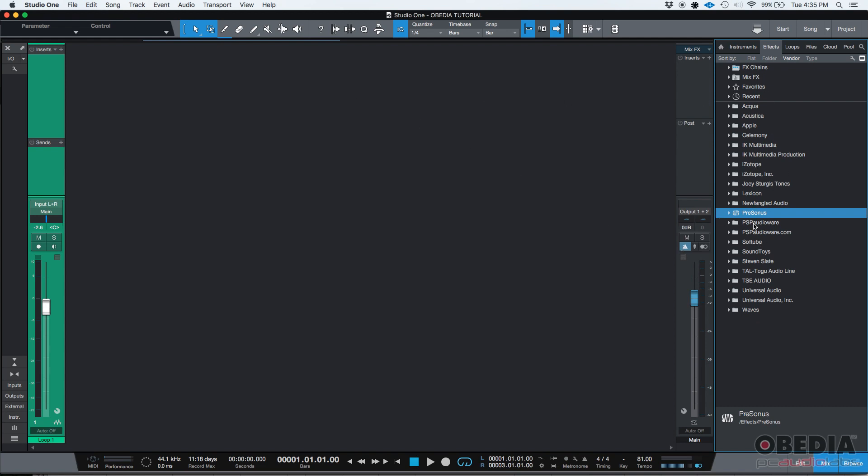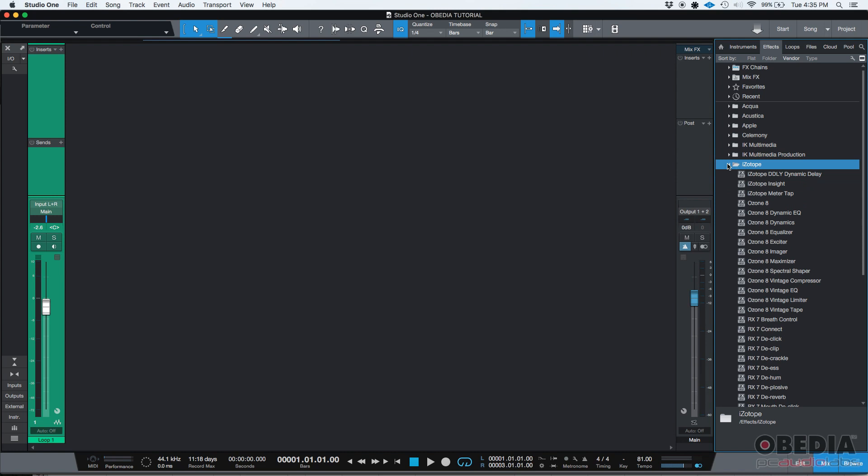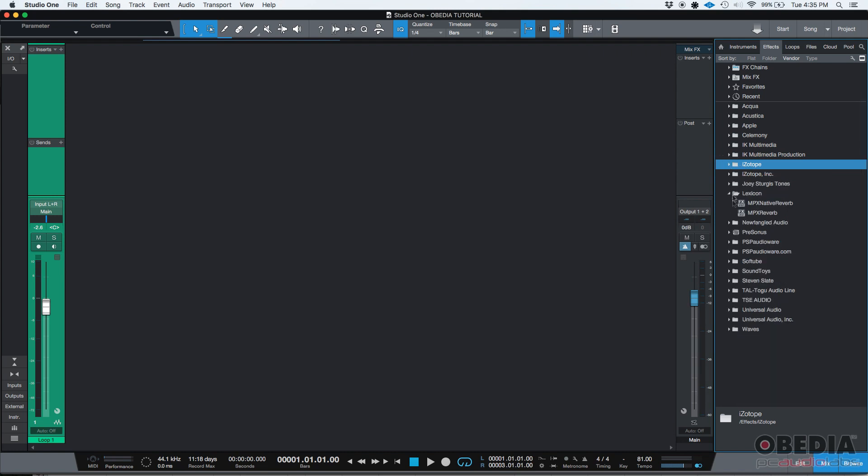So, you can see PreSonus like Lexicon or Isotope, you'll see them there. That's your list of inserts or how some people also call them plugins.